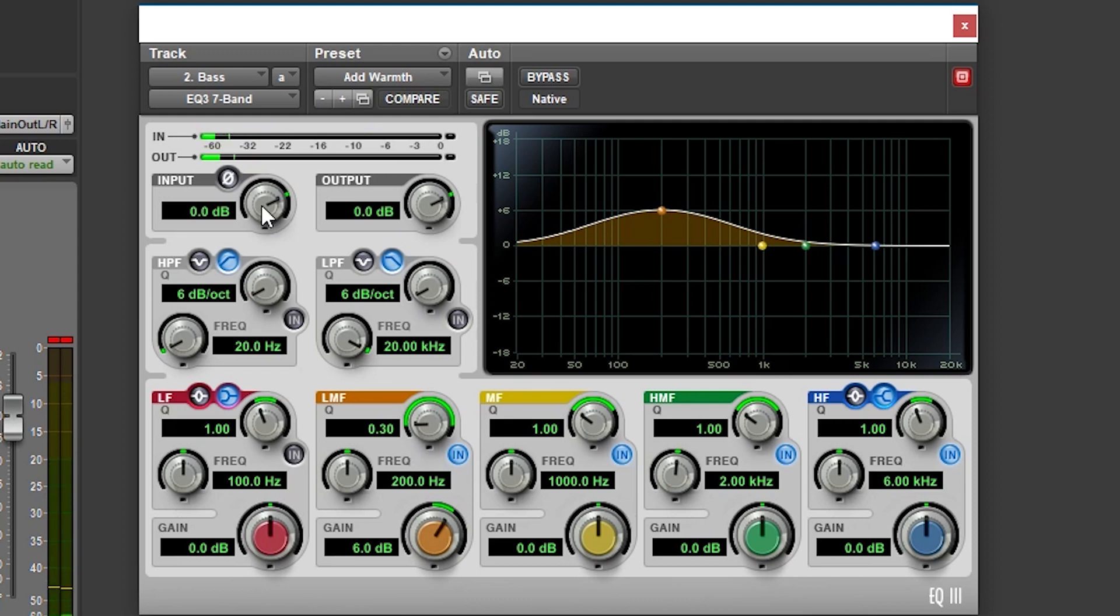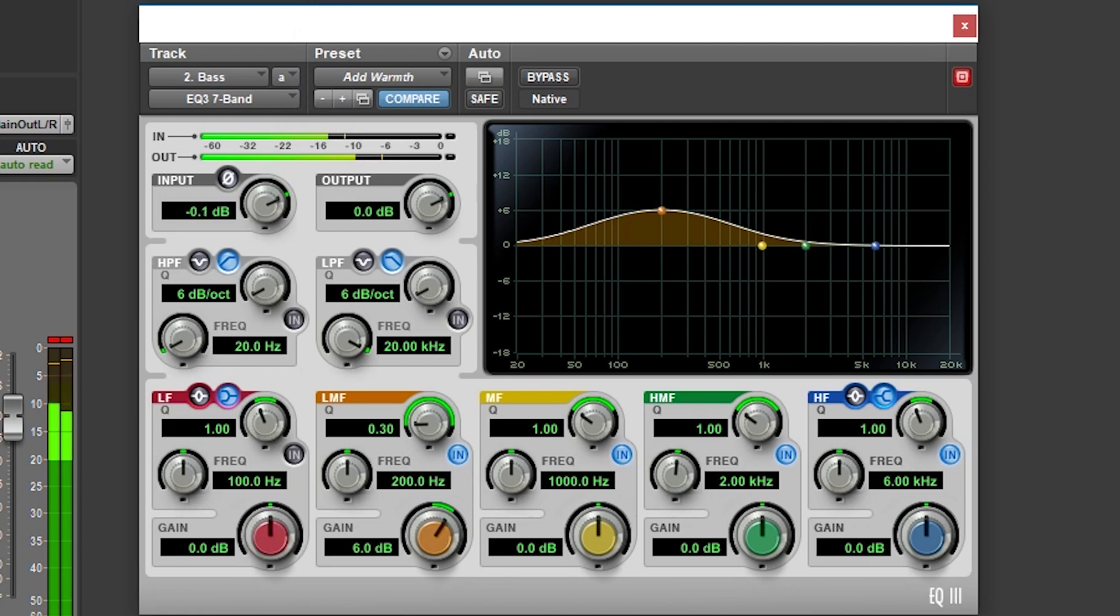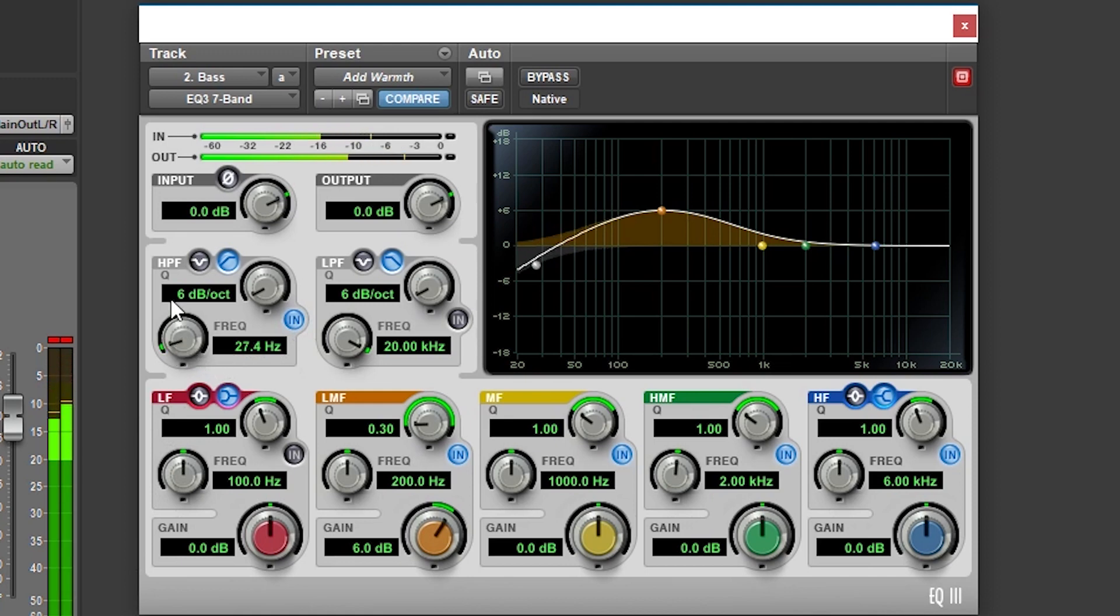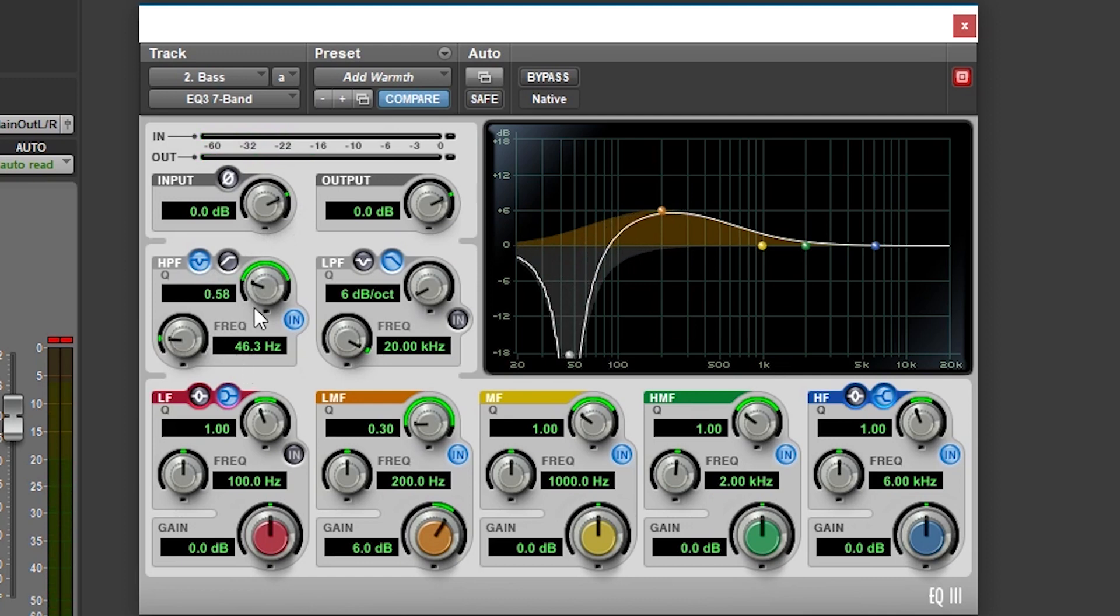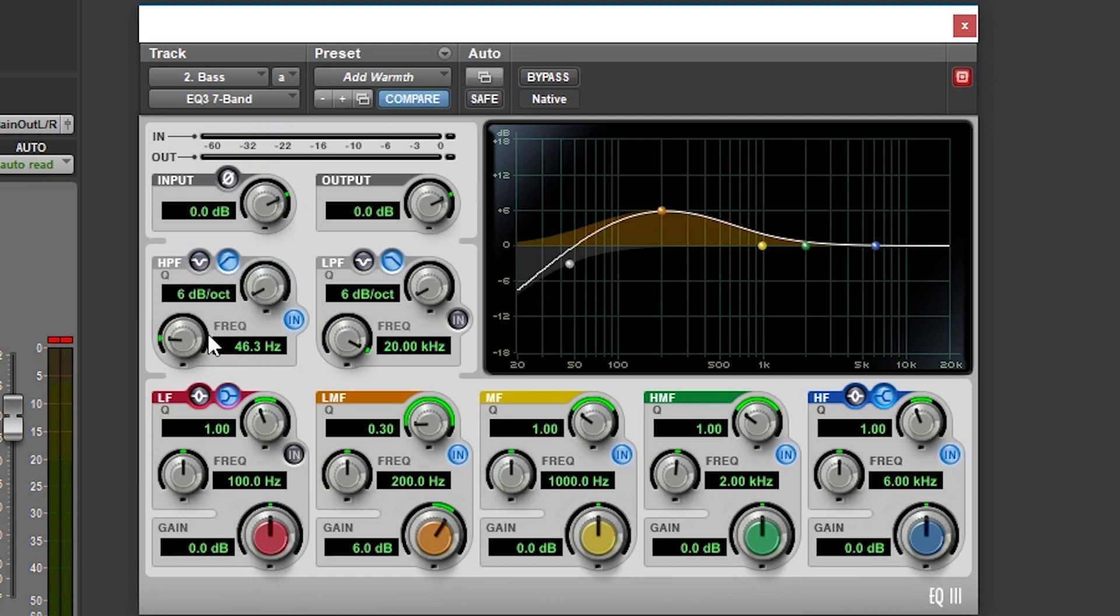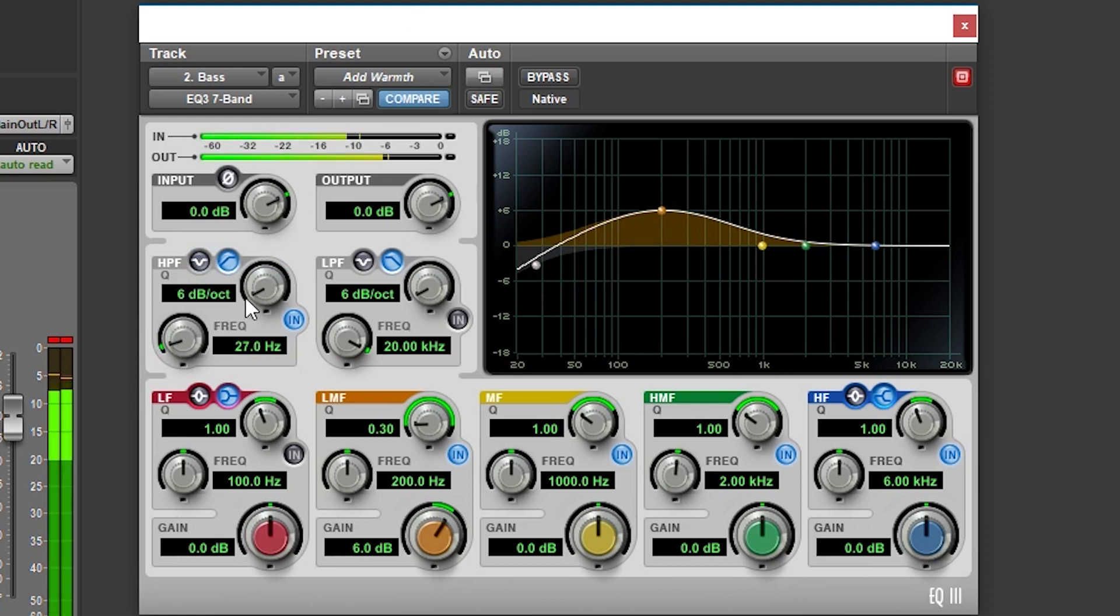With equalization, we start with input and output gain controls at the top. Then we have high and low pass filters. They each have a frequency they can be set at and a cue for the shape. Both of these are disabled by default, but they can be turned on with the IN button. The high and low pass filters can also be switched to notch out certain frequencies, with the cue adjusting the width.